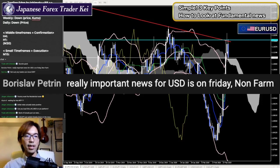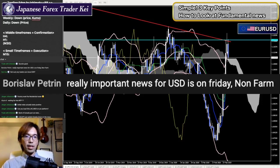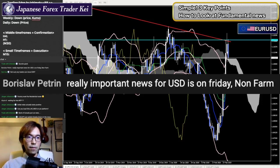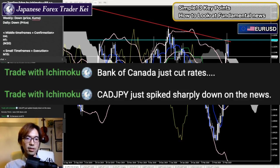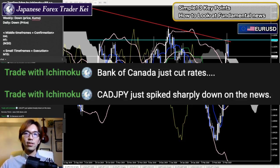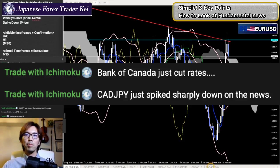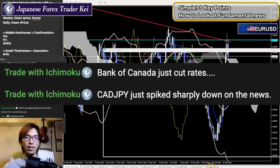But the really important news for USD is on Friday — non-farm is going to impact the market. So we have to watch out for that. So Canadian dollar just spiked sharply down. Canadian down a lot. So let me just take a look at the Canadian real quick because I have that on the list. CADJPY, one hour chart — yeah, it's moving down. Five minute chart — yeah, it's spiking down.